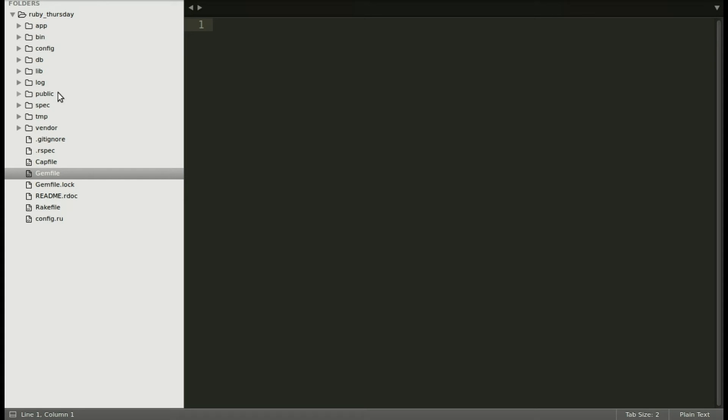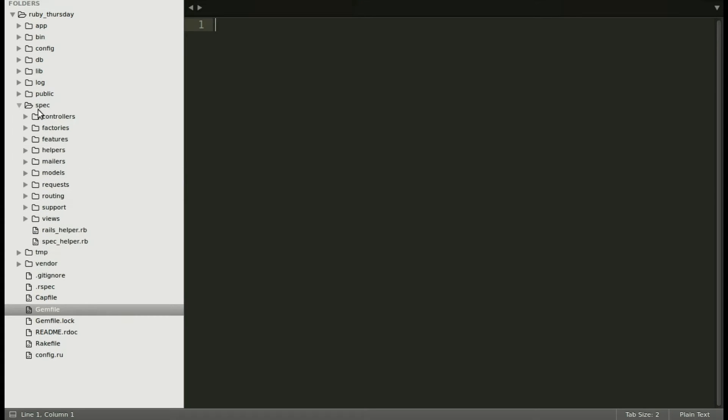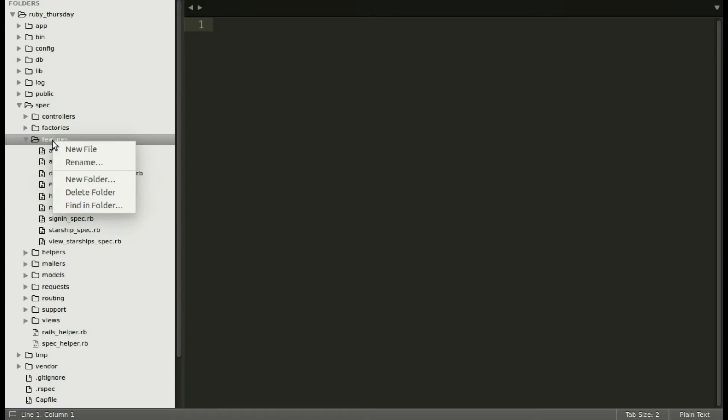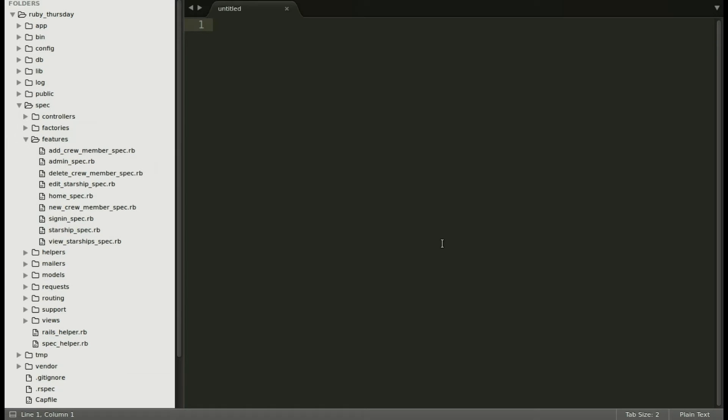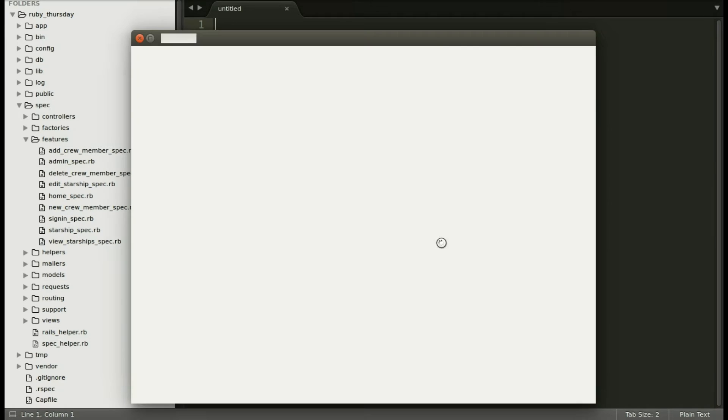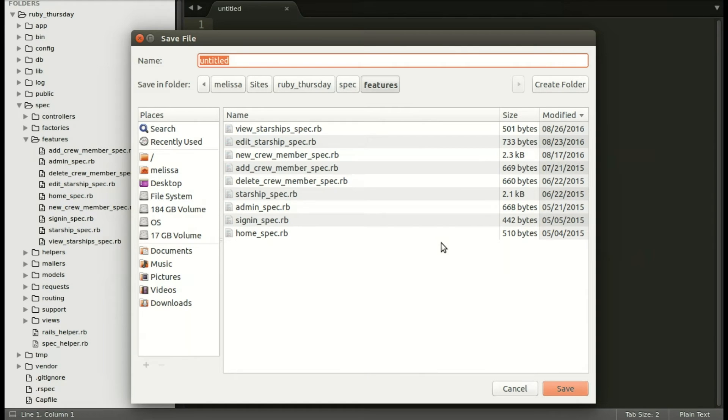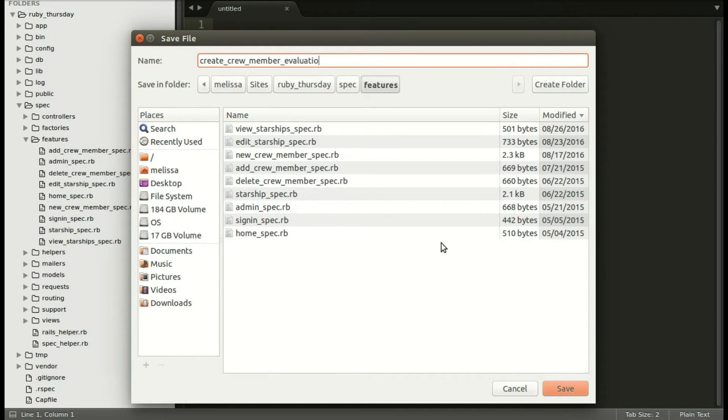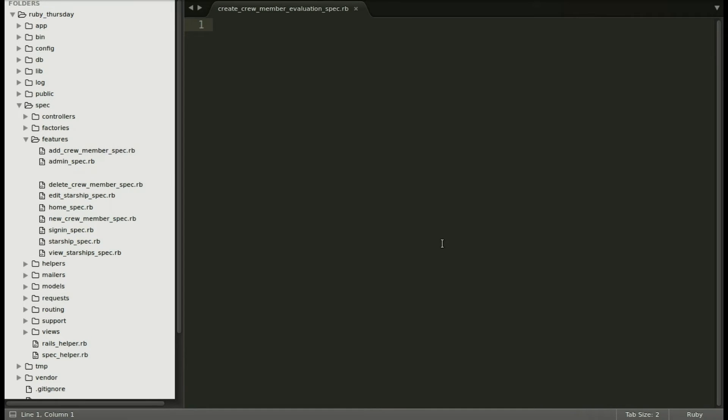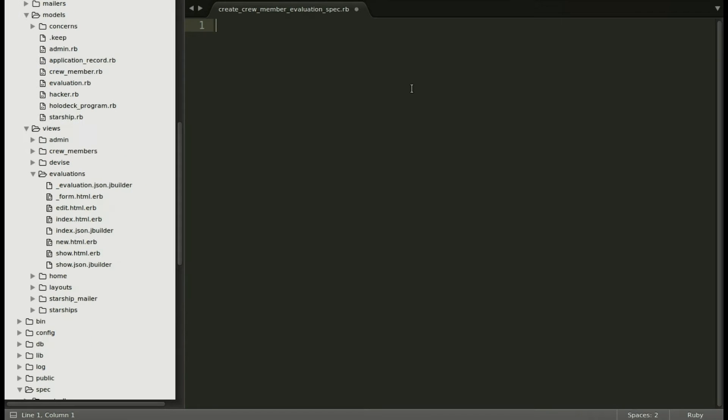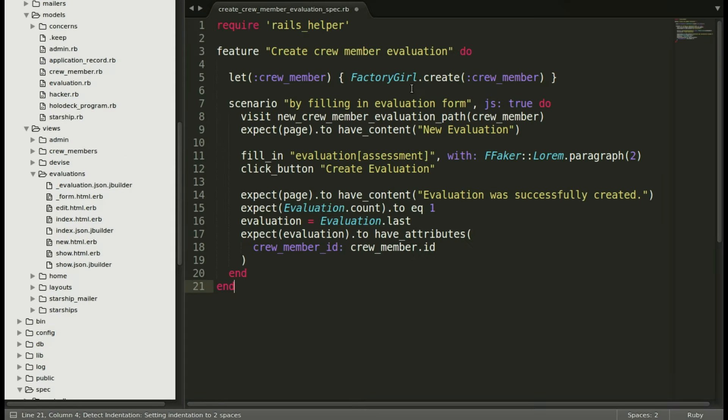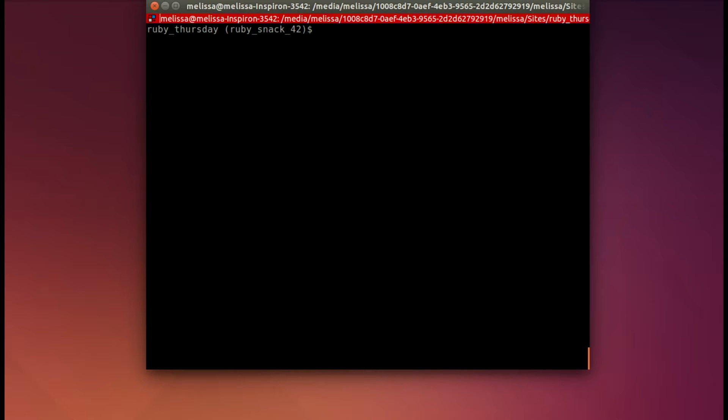Opening up our app, let's go into our spec folder, into features, and make that new file. I'm going to go ahead and save it as create crew member evaluations spec.rb, and I'll go ahead and paste in the spec that we have.